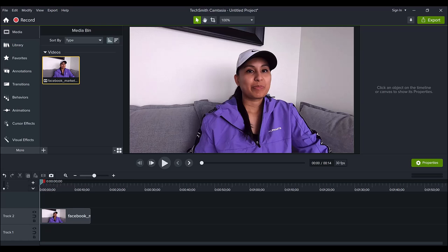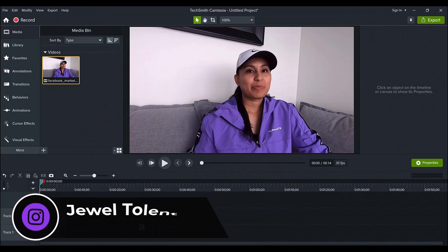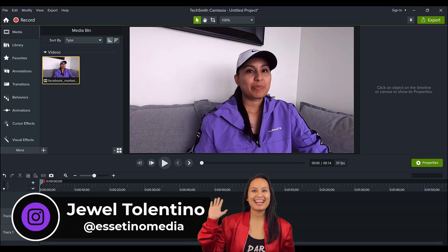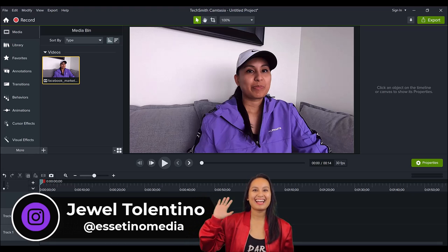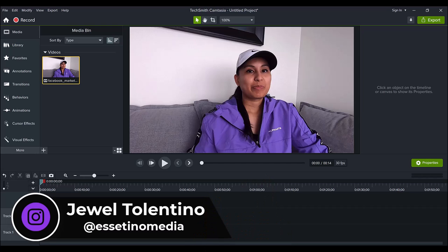Did you know that there is a spotlight feature in Camtasia 2022? Hey everyone, how's it going? It's Jewel Tolentino here from Esetino Media, and on this channel we show you how to create profitable content.